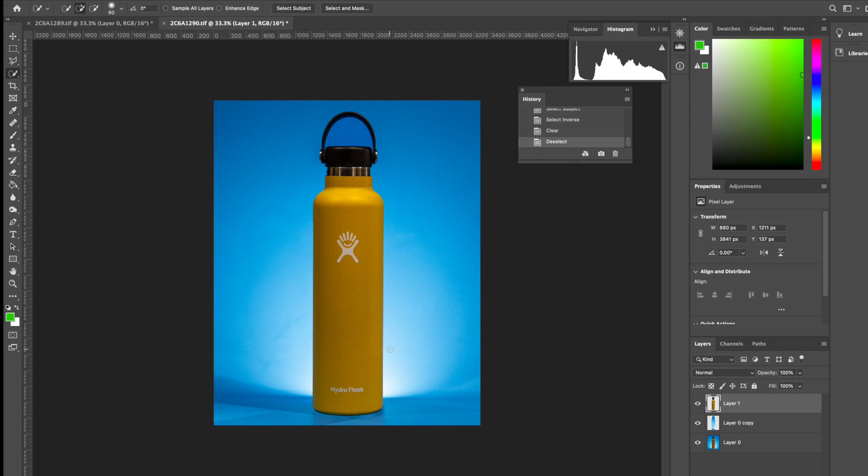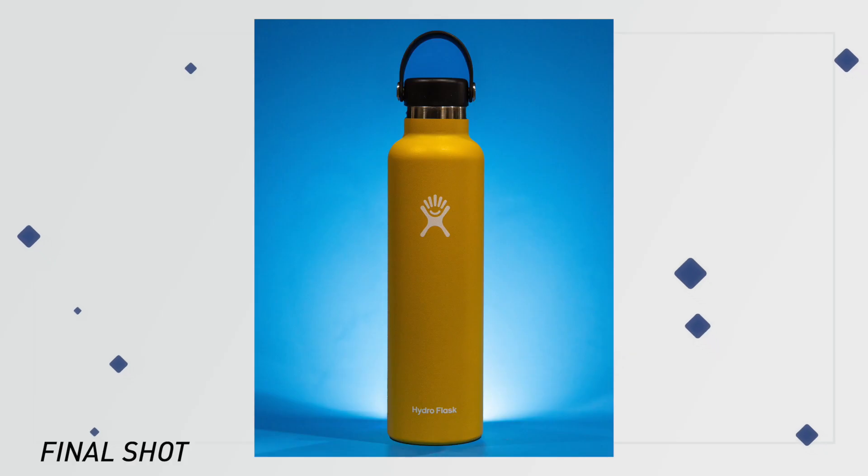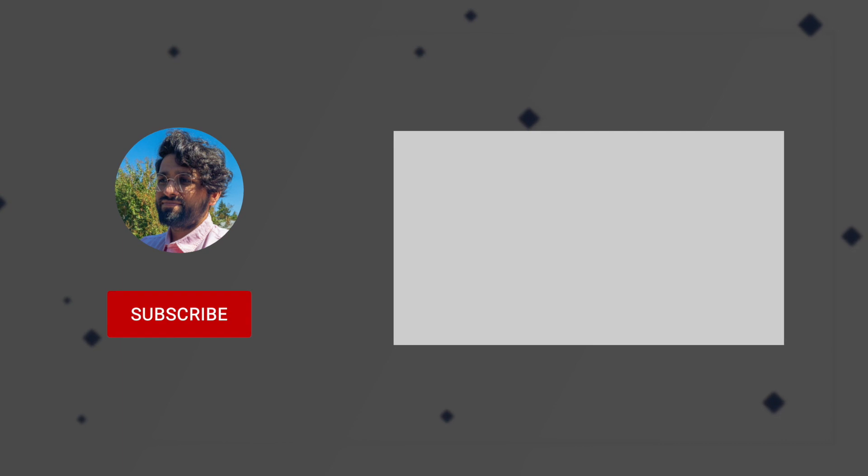And now we have the well-lit bottle on that well-lit background. We can go ahead and save this and export it. Here's the final shot. I hope you enjoyed this tutorial. And if you did make sure to like and subscribe and thank you for watching.